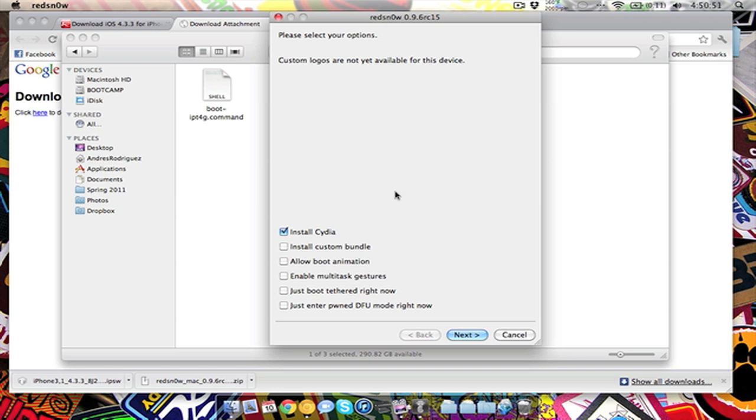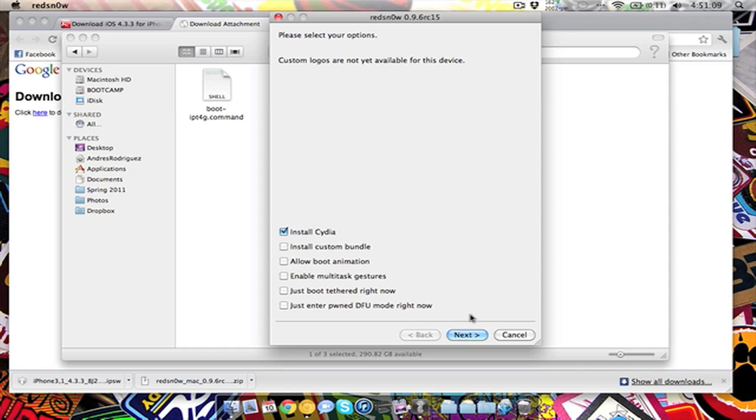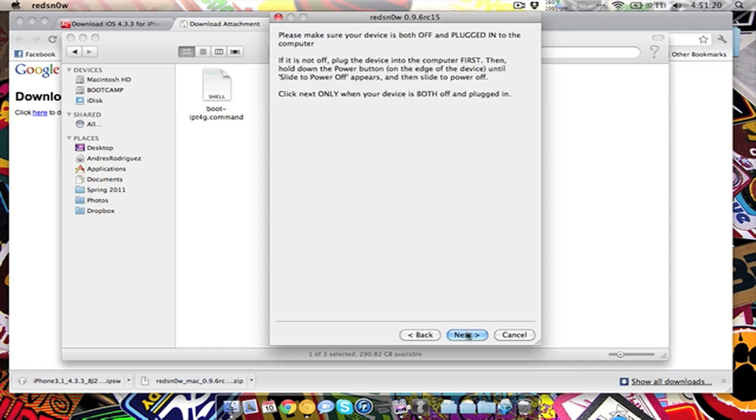Or if you want to enter PwnDFU mode, which sometimes will help you out if you're having trouble with Apple and stuff like that. Oh, and before I start this, you'll want to update your iPhone to 4.3.3 before you do this through iTunes, so you don't have any trouble. That would be a good idea.